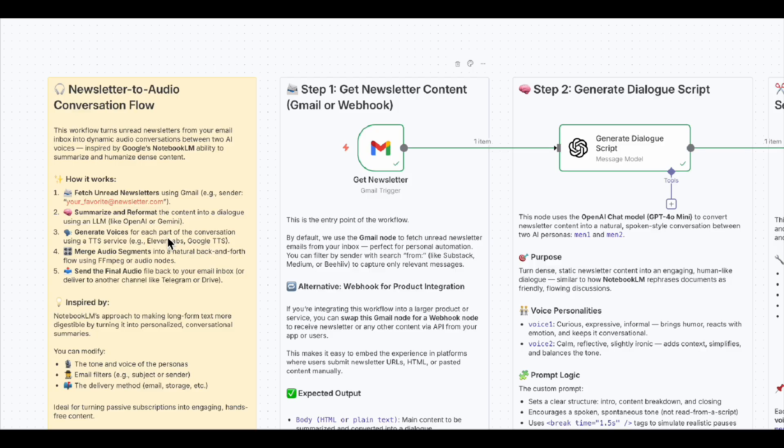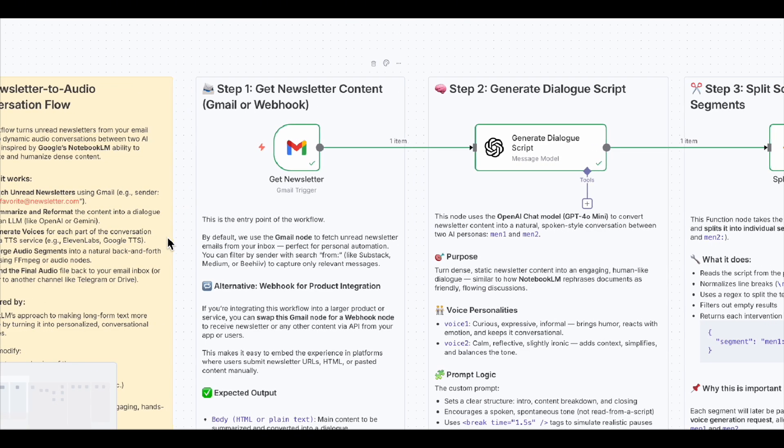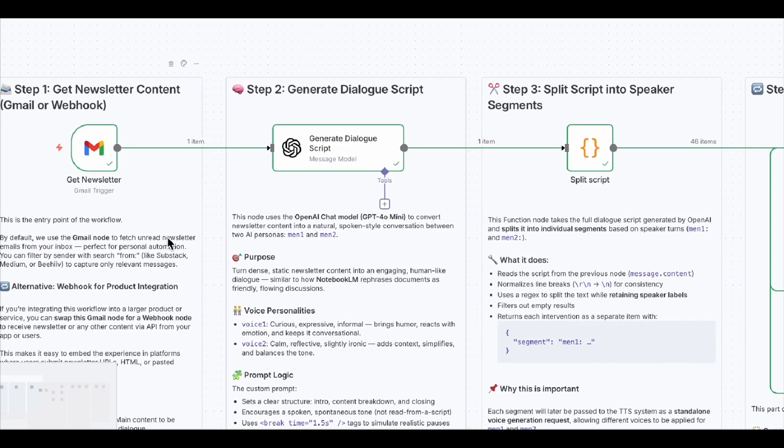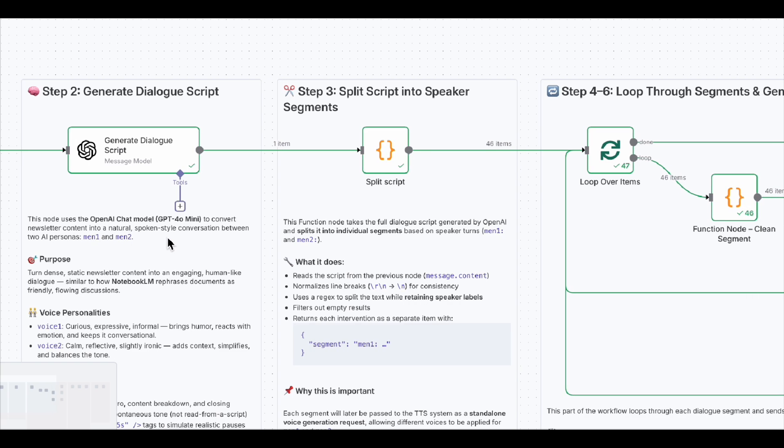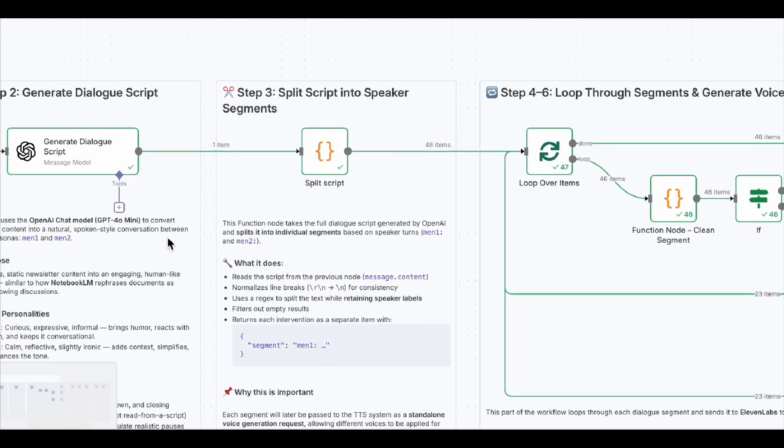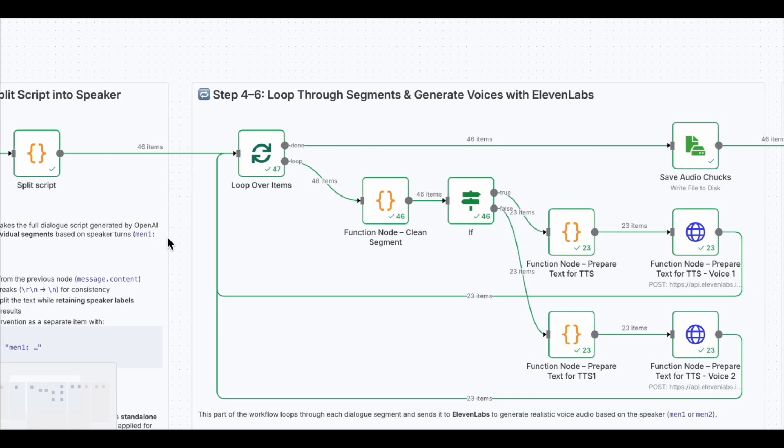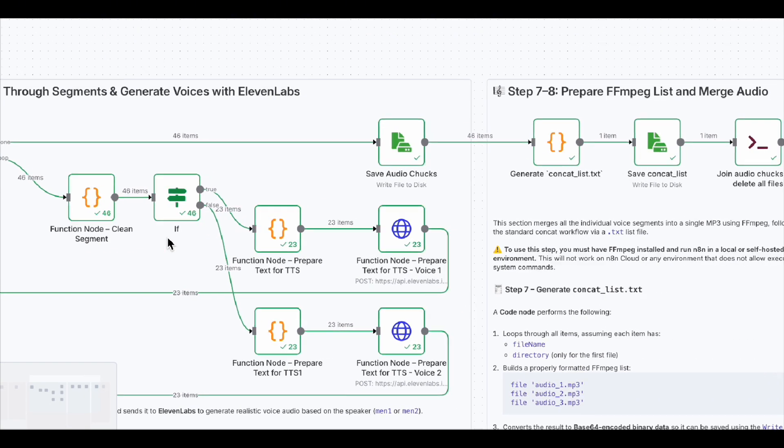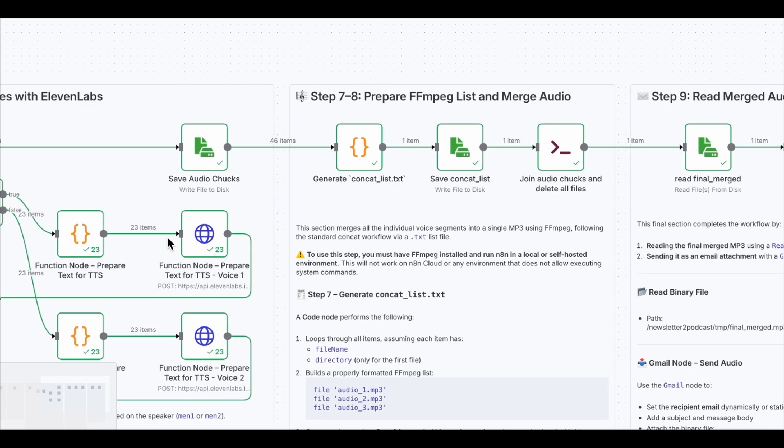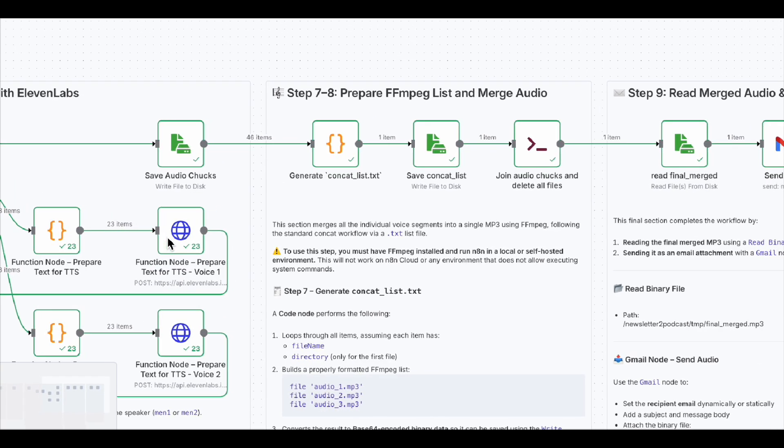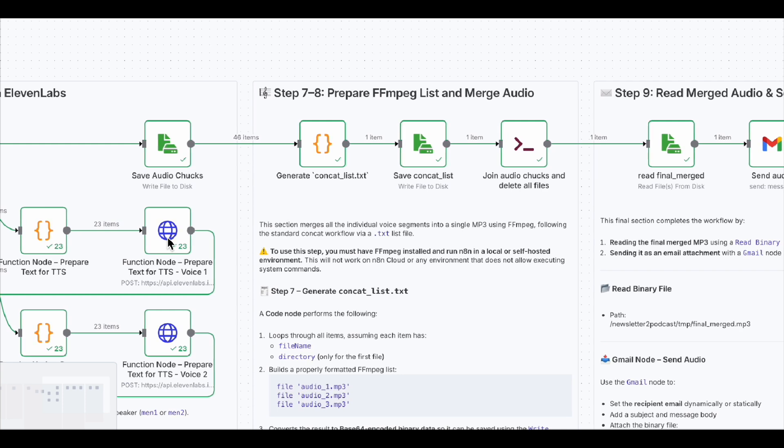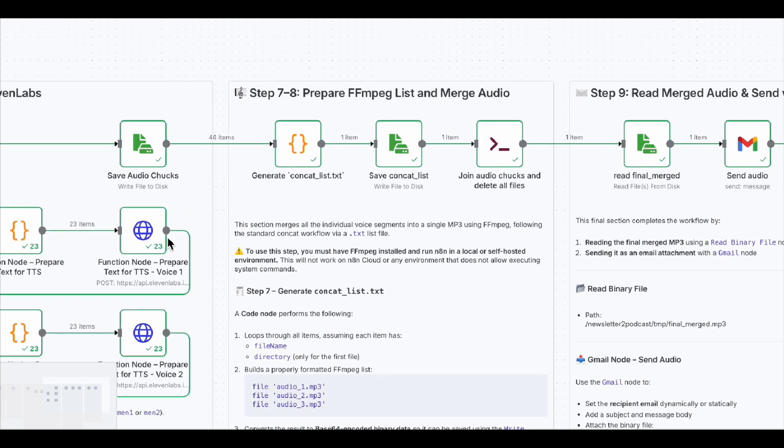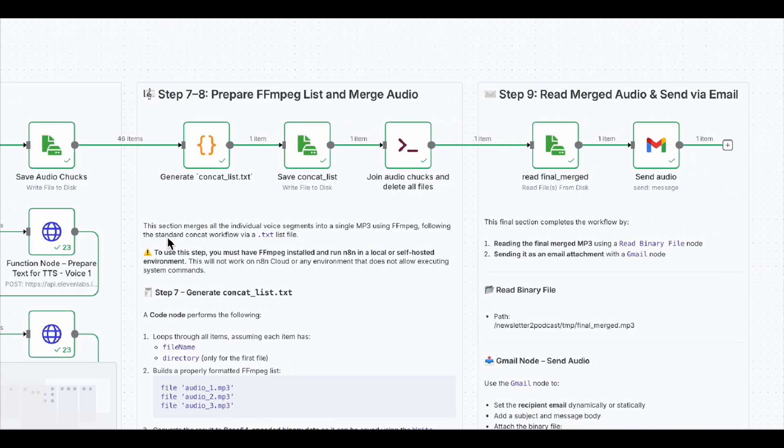Here's the quick tour before we jump in. First, we grab your unread newsletters from Gmail. Then, OpenAI Node turns them into a two-person chat. We chop that script into speaker turns, loop through each line, figure out who's talking, and send it to the right 11labs voice. Next, we render the audio, stitch all the clips into one clean MP3, tidy up the leftovers, and boom. Email the final track straight to your inbox.